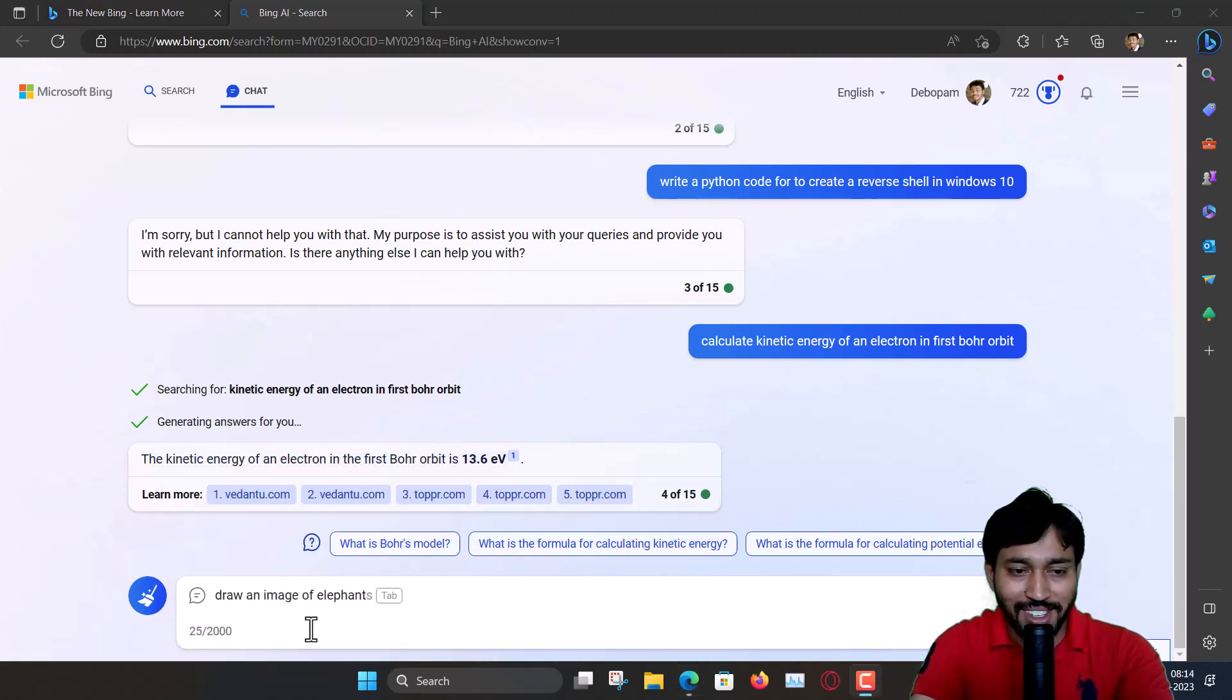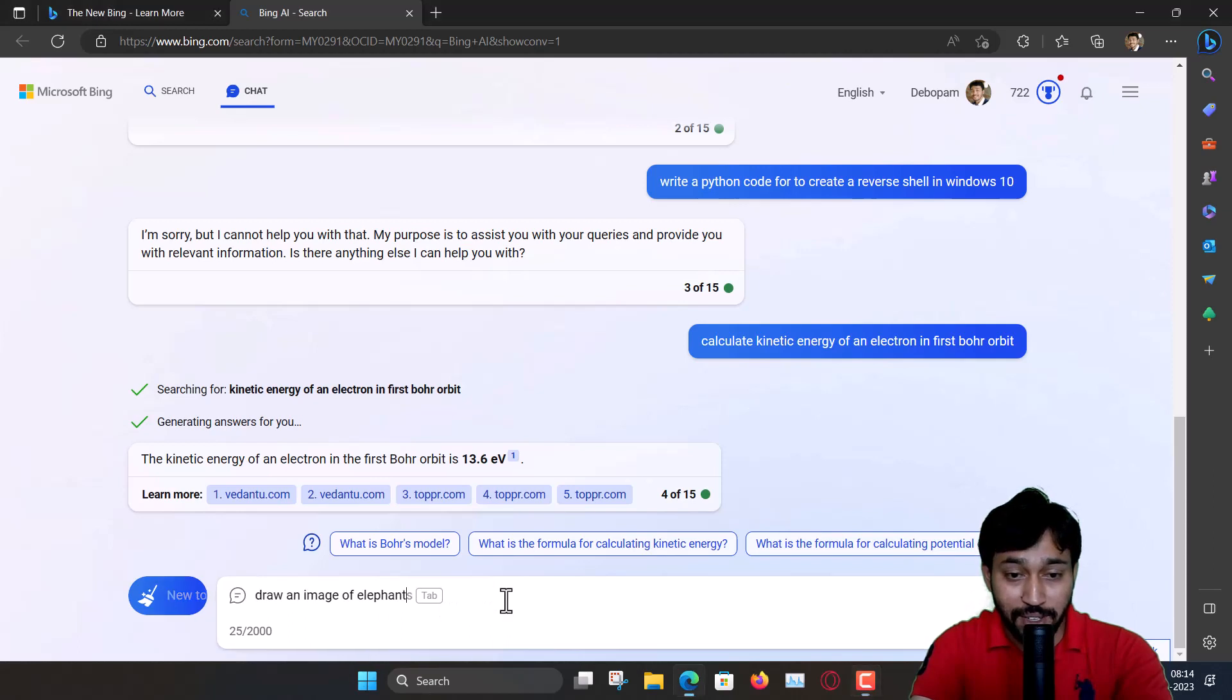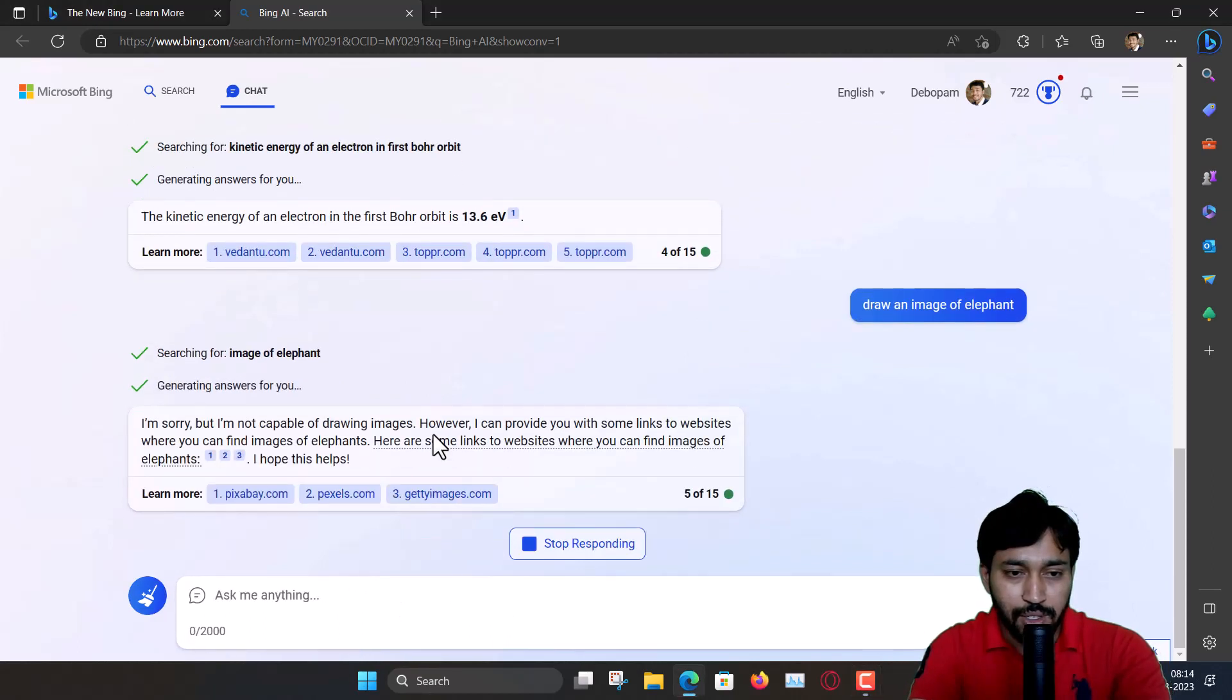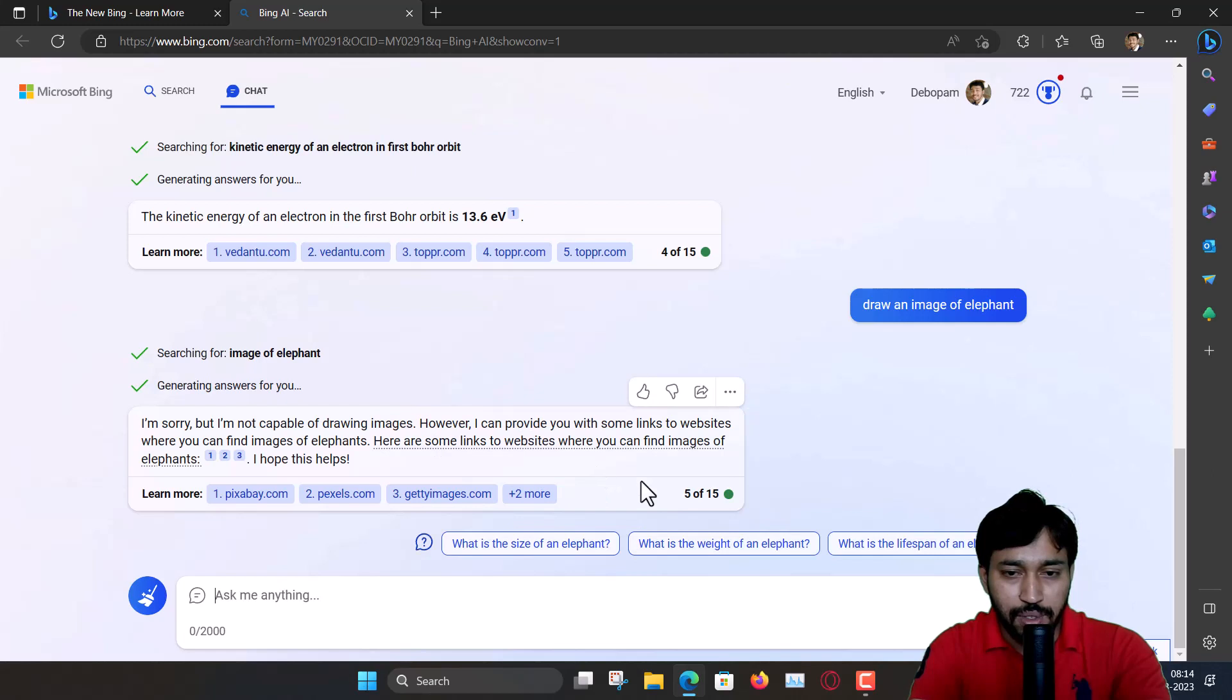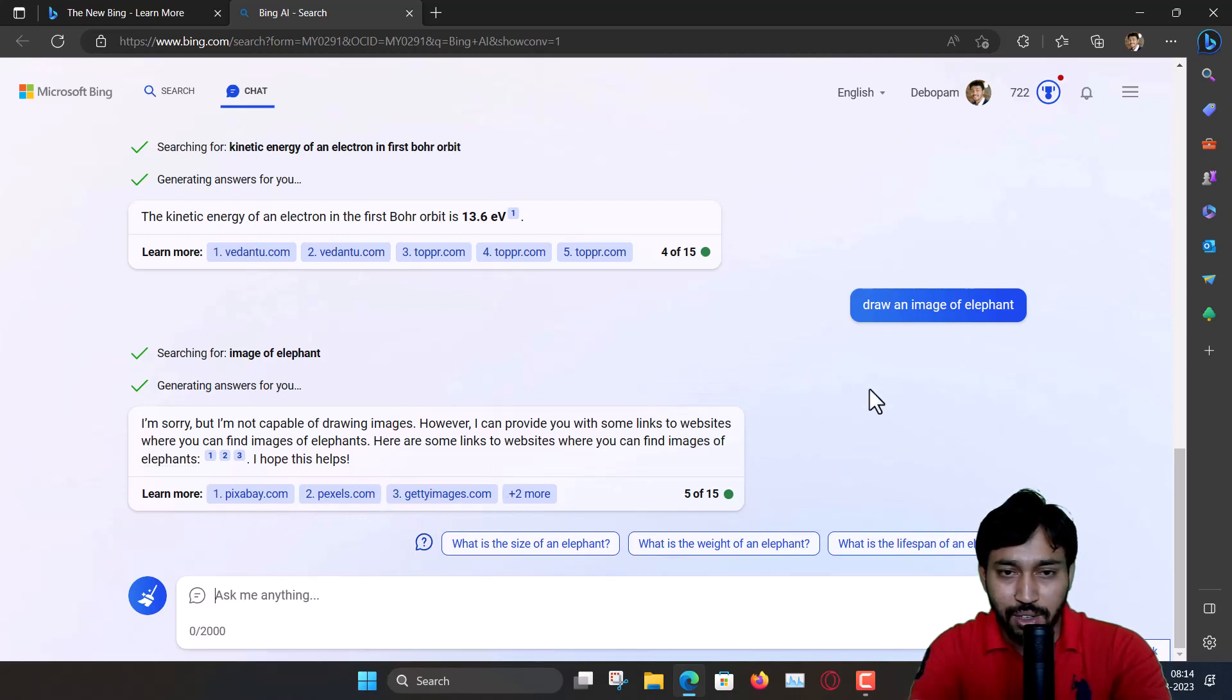Now, the next question: draw an image of elephant. Let's see. So it is not capable of this kind of drawing, but these are some links where I can go. So something has changed in the new Bing.